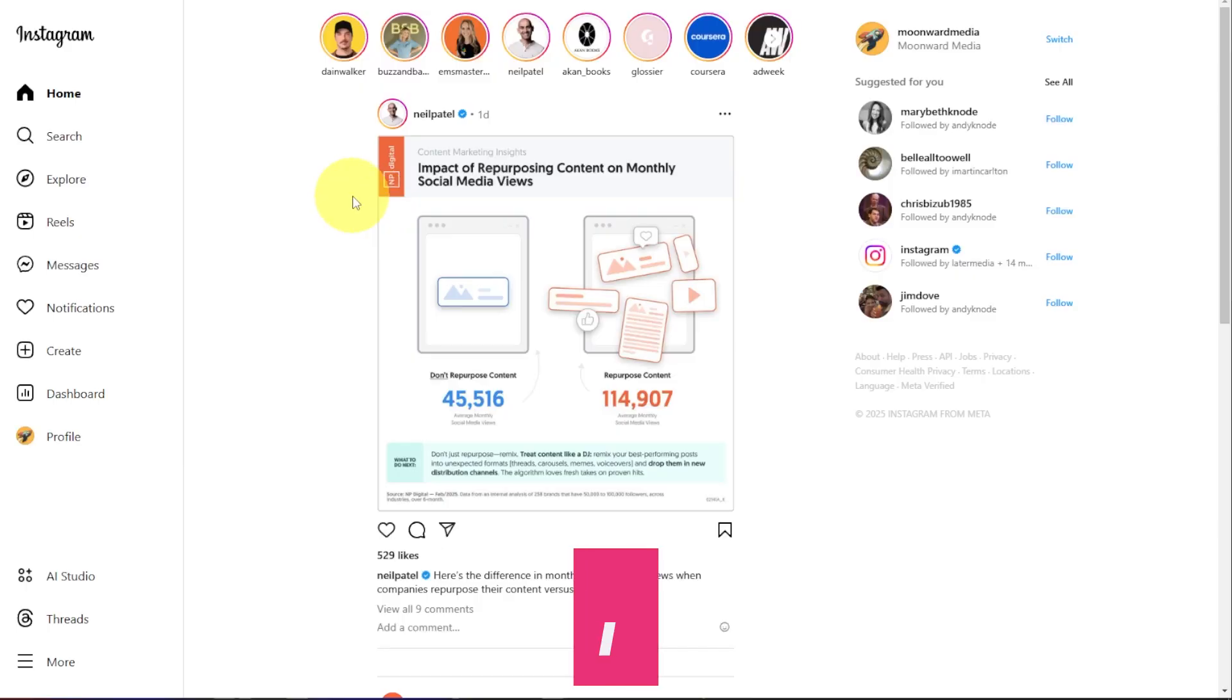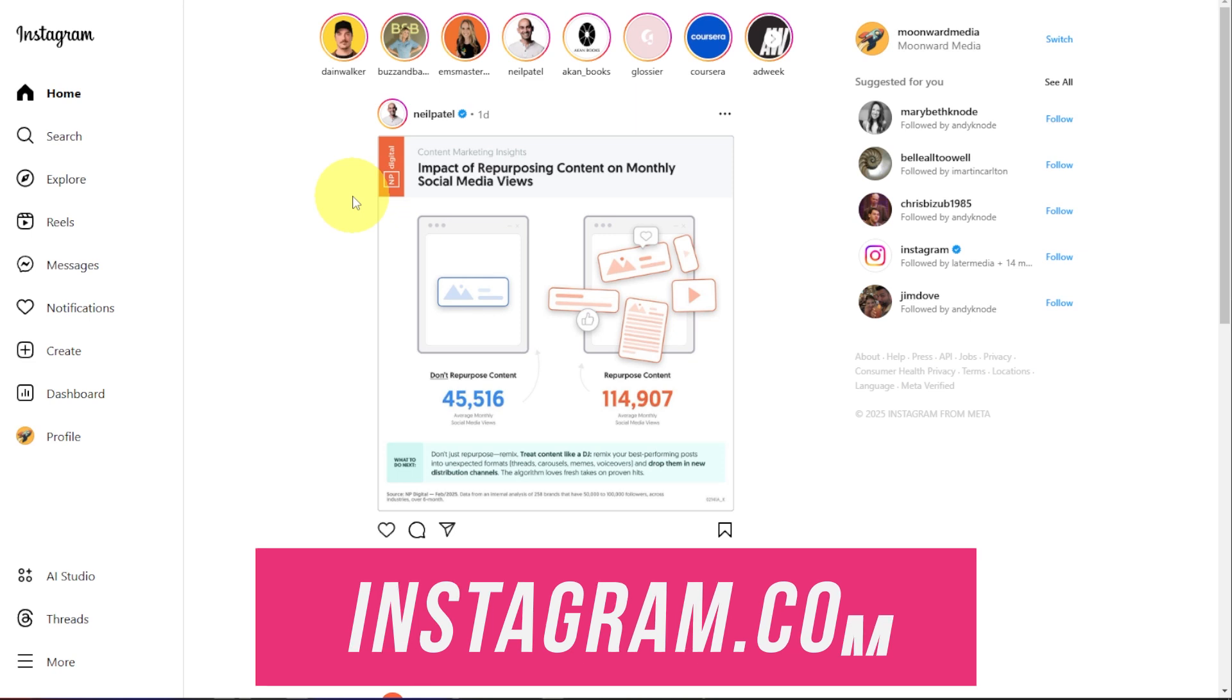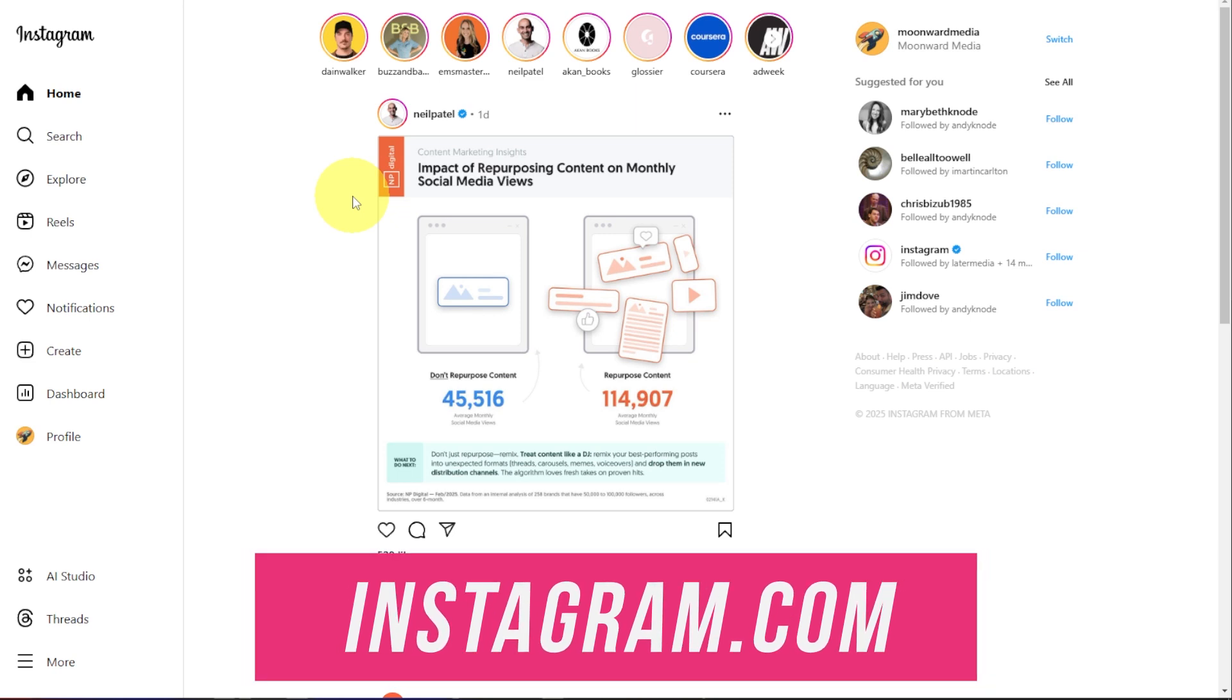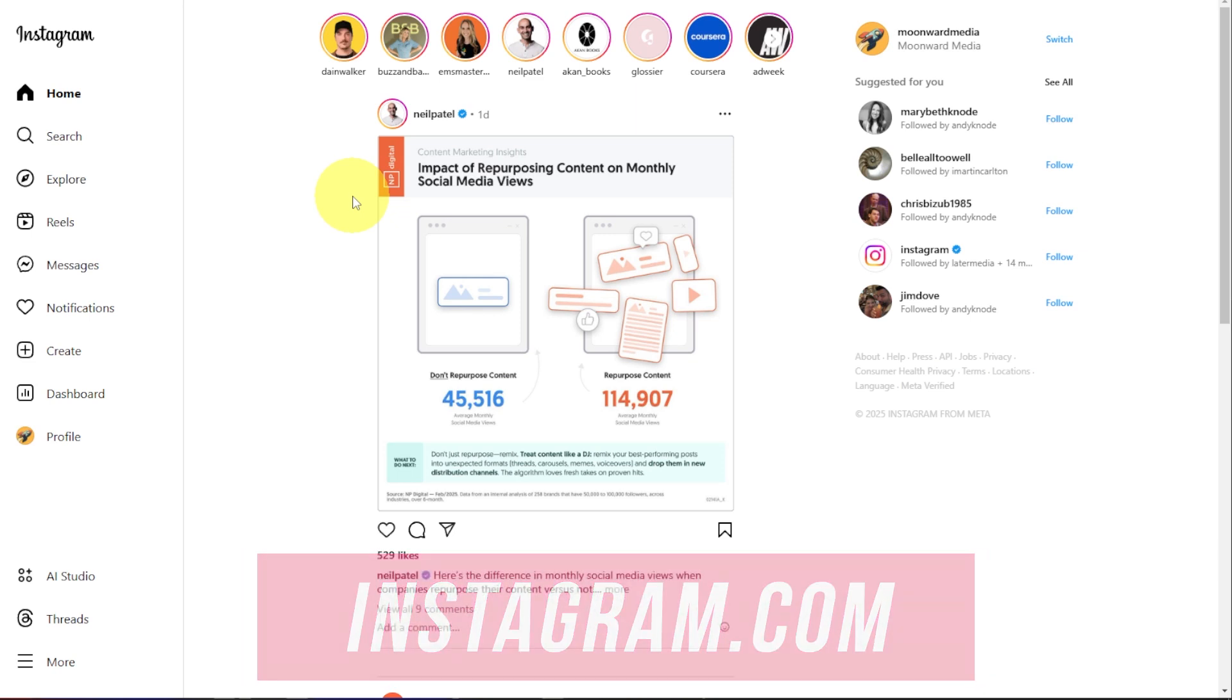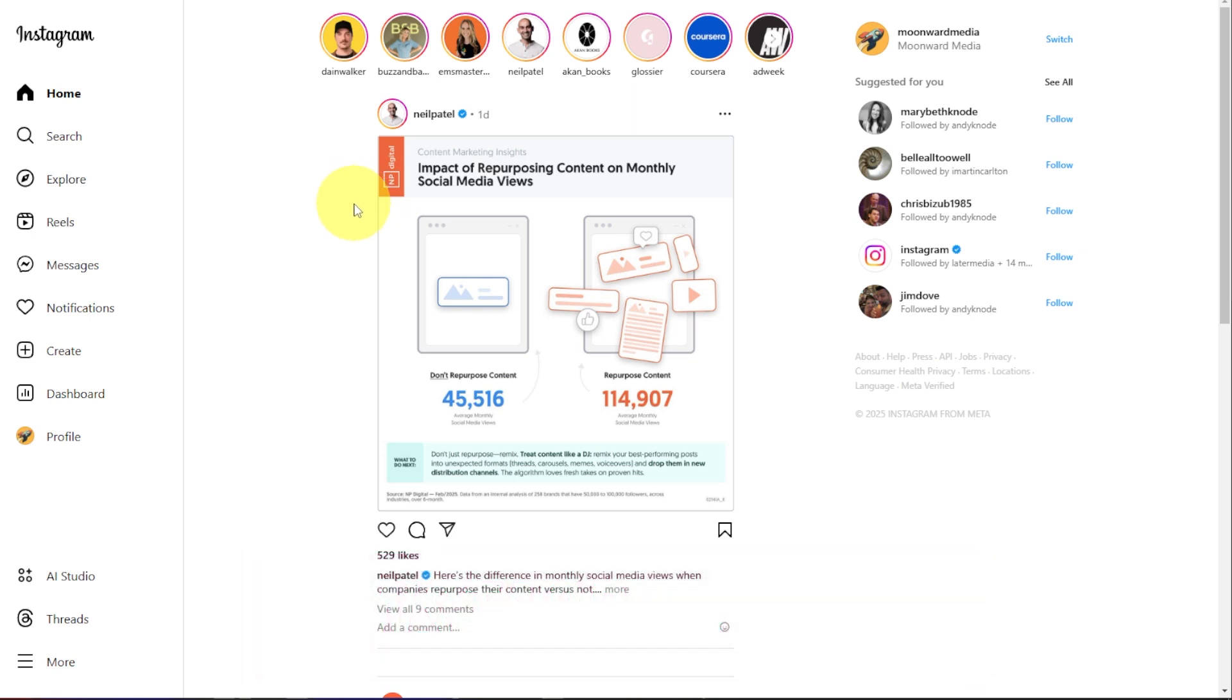When you open up Instagram.com on your computer in your web browser, it's going to take you to the homepage if you're already signed in. If you're not, it'll ask you to sign into your account.